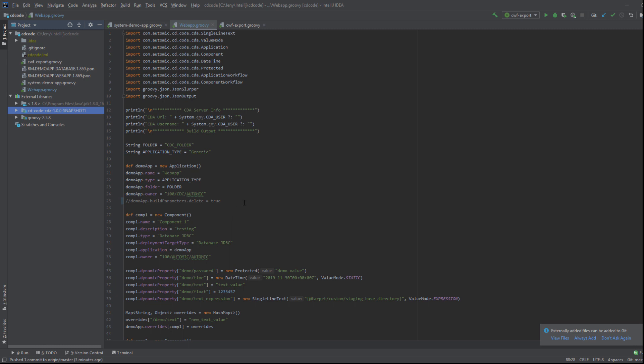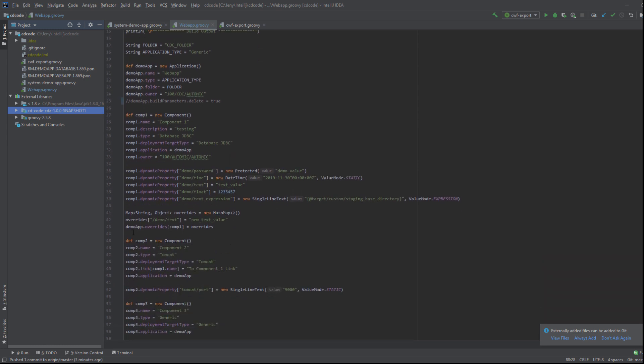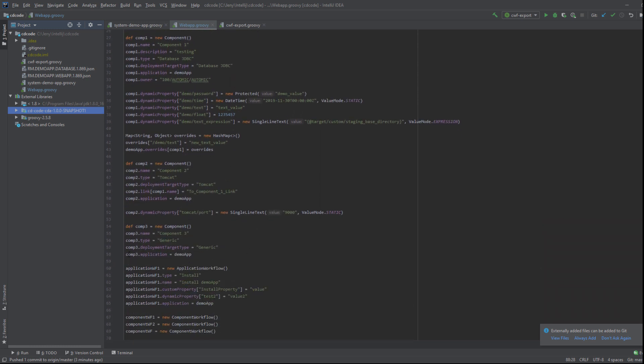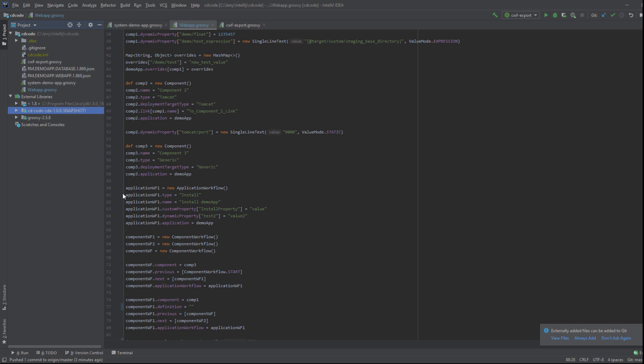This example shows how to use the Groovy syntax. To create a CDA application, you need to specify at least its mandatory attributes. The same applies to other CDA objects defined in the script.